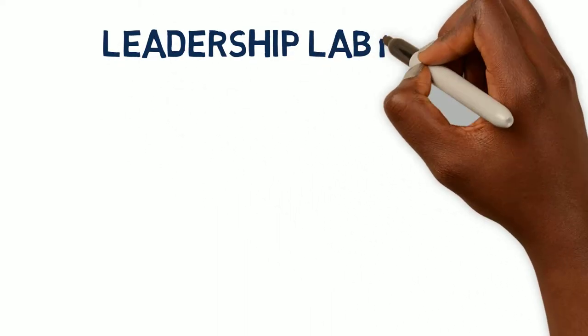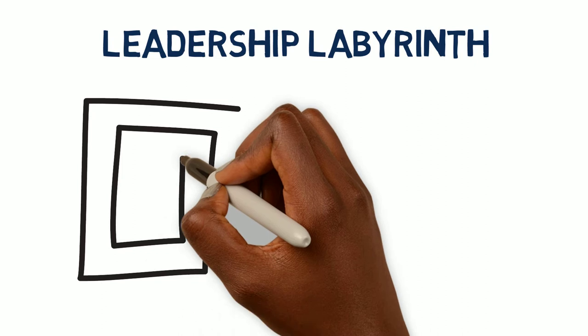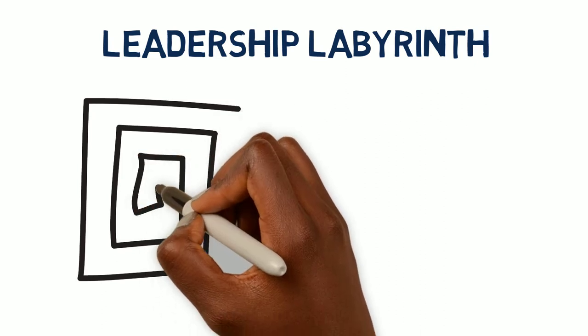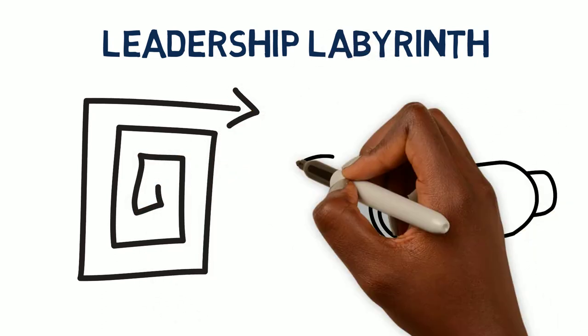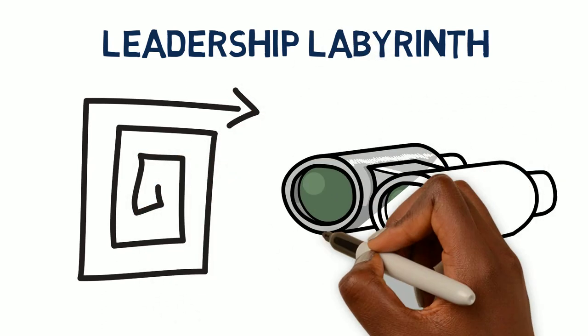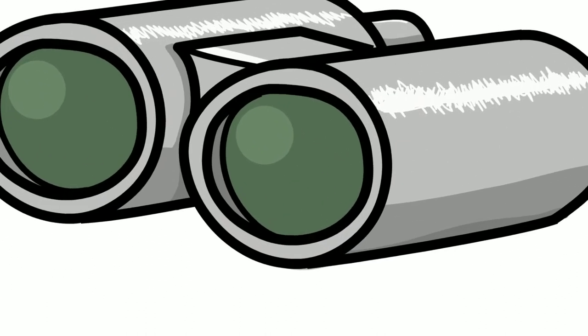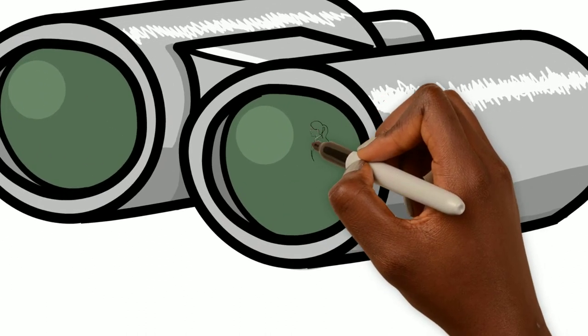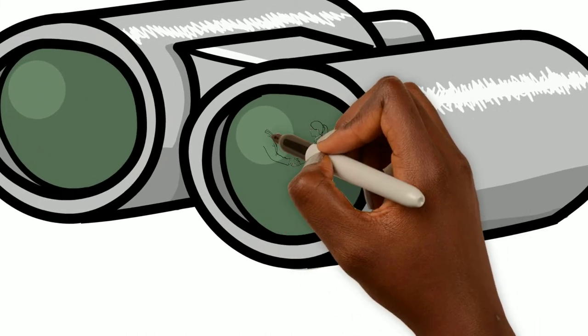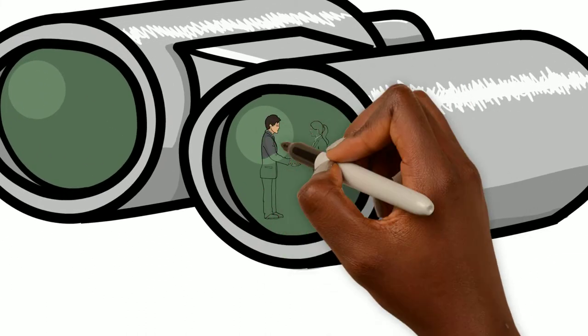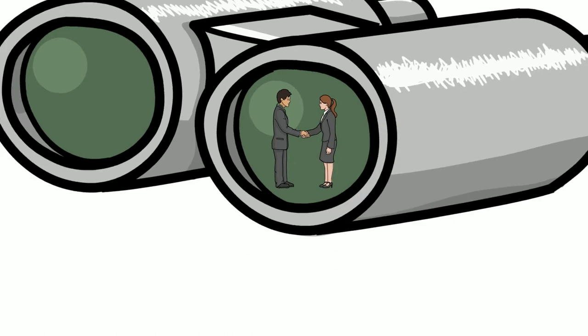While a leadership labyrinth might sound like a fun game, that's not how most people actually see it. When it comes to evaluating your organization's views and cultural issues concerning gender equality, it can be a maze that many people want to avoid, and unfortunately, many often do.